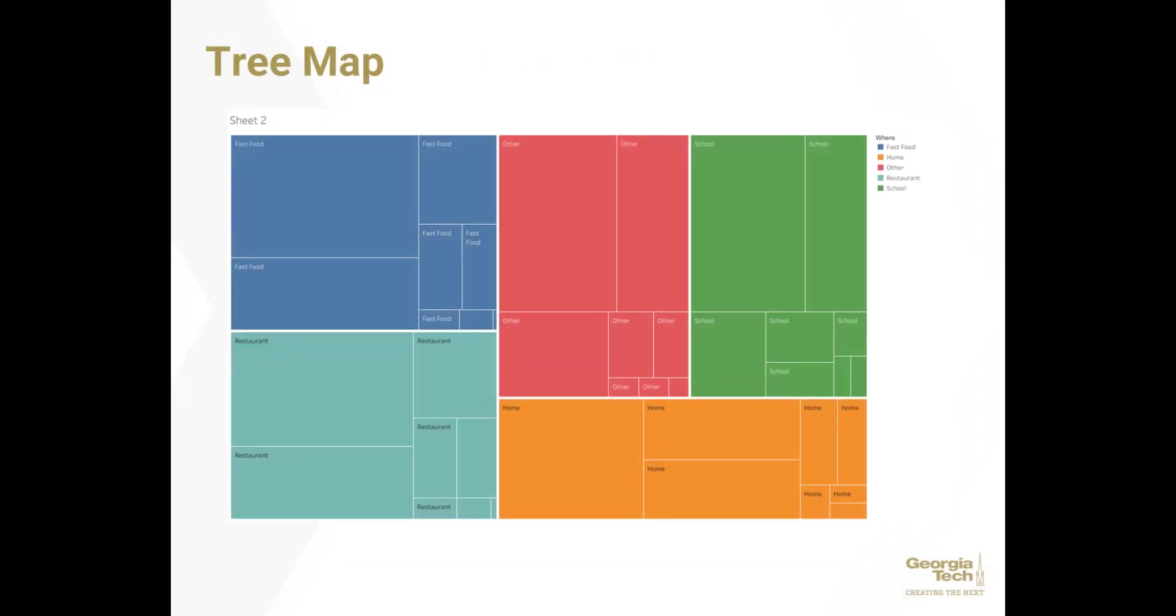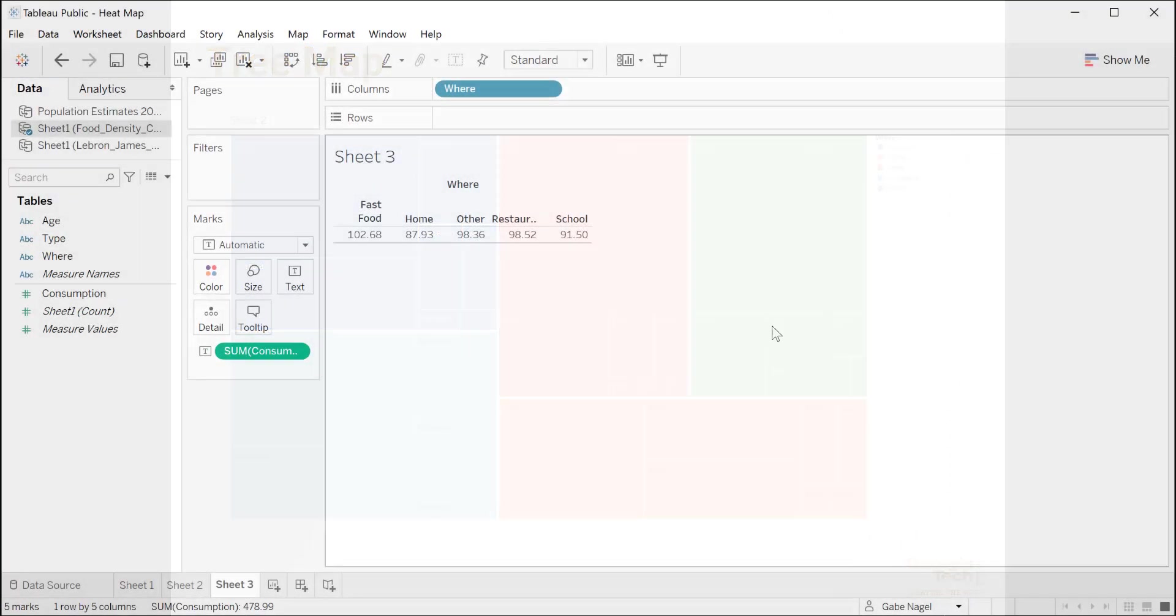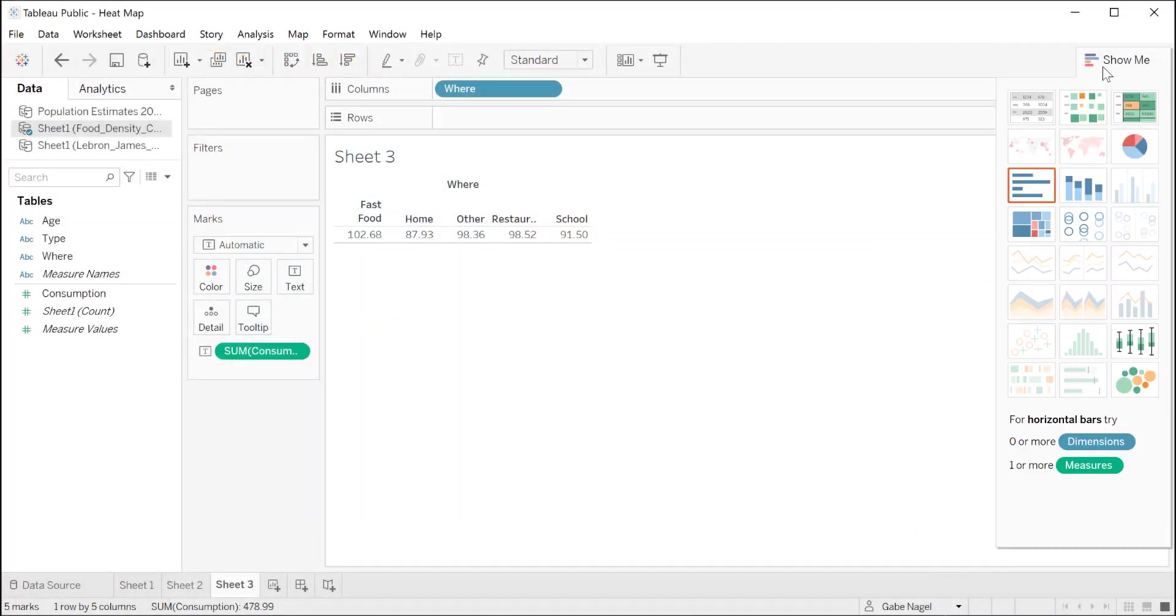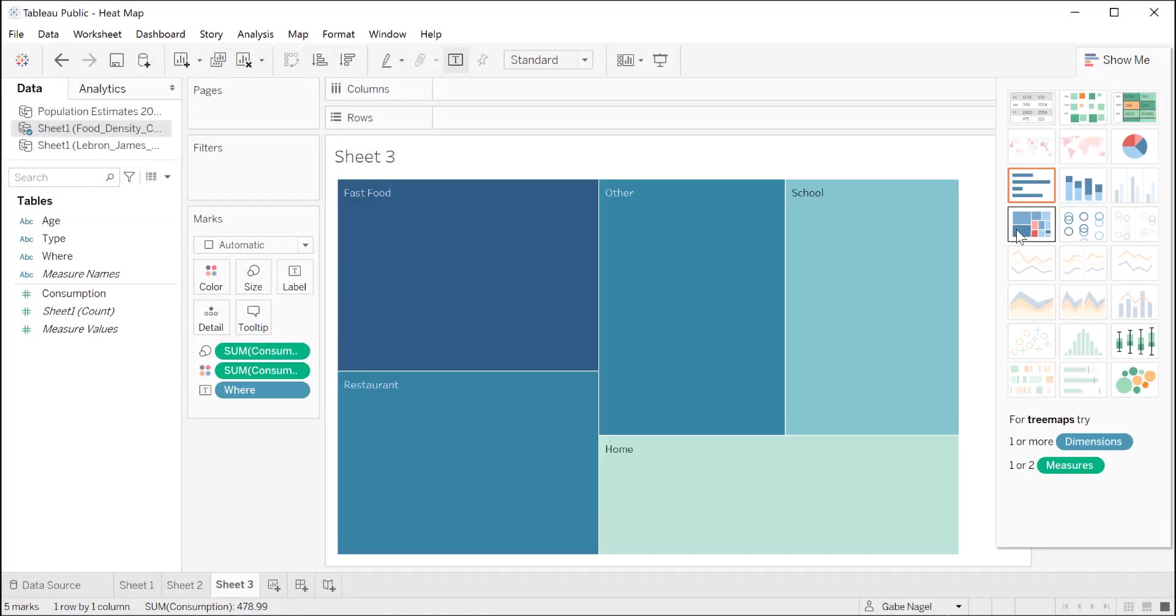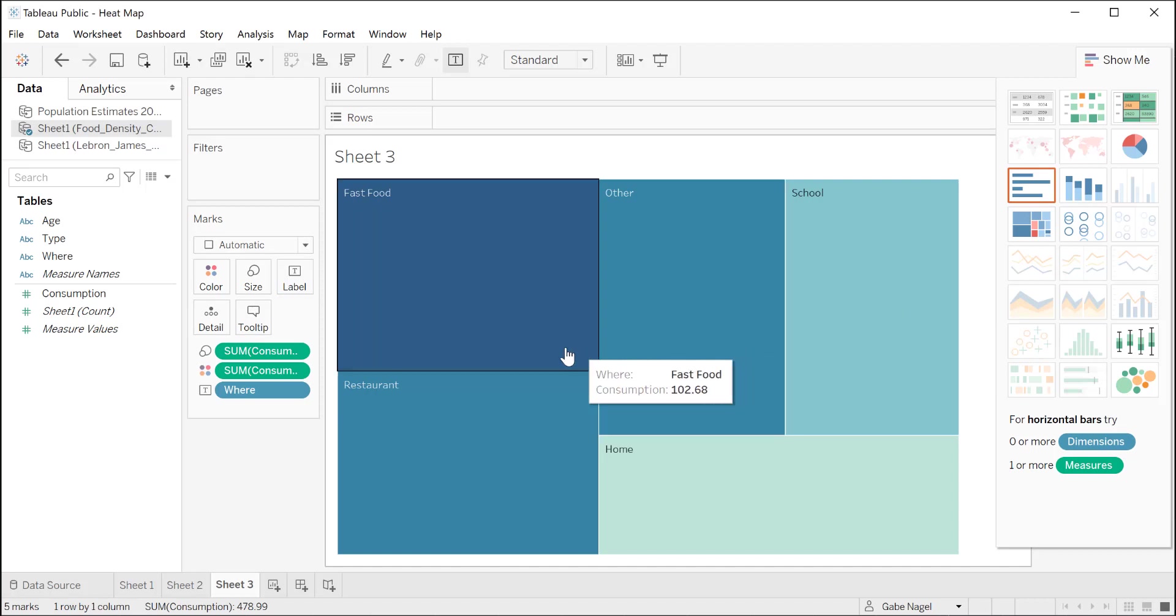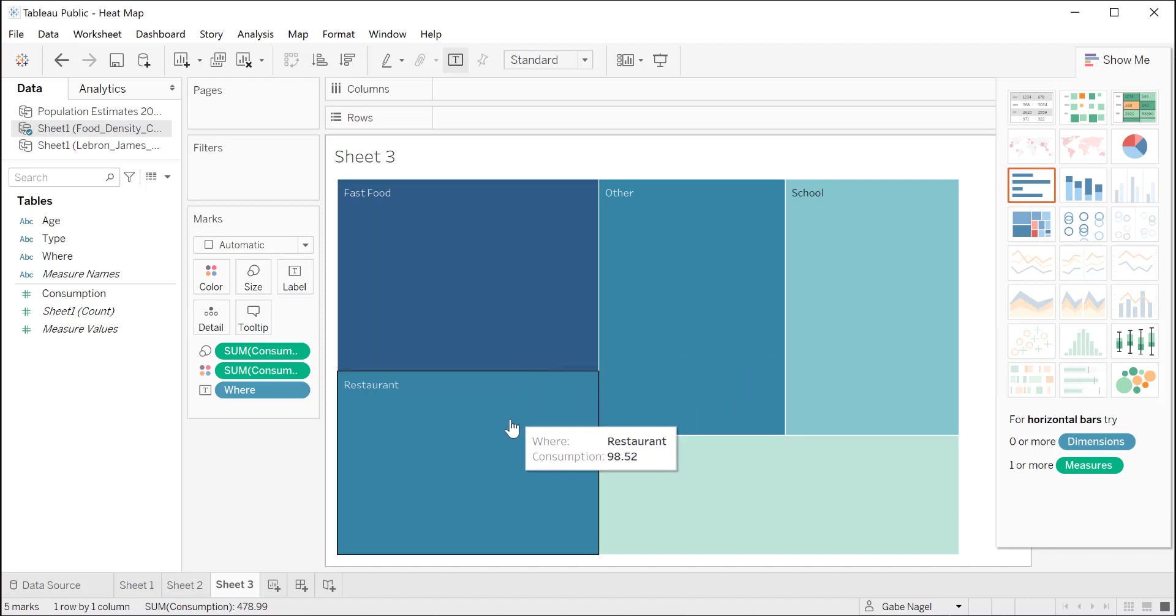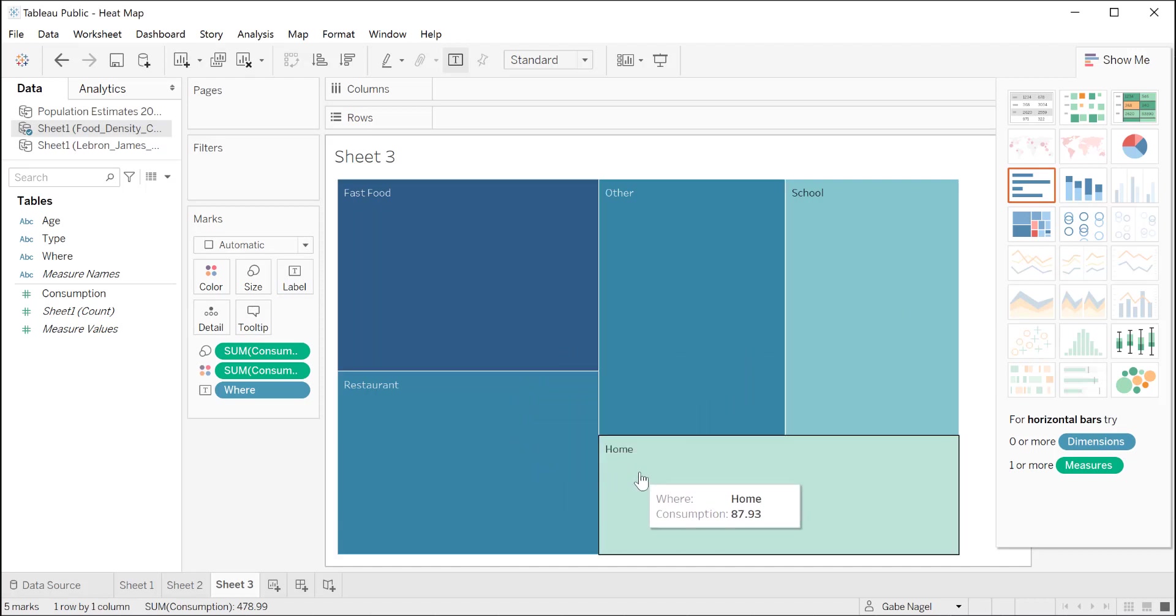One way to visualize this data hierarchy is with a tree map. Tree map displays the whole data set as one large box and breaks down the different variables into smaller boxes, whose size is determined by their weight. So in our tree map, the fast food would have the biggest box, and so on. Click show me, then click on this box. Now we have our tree map.